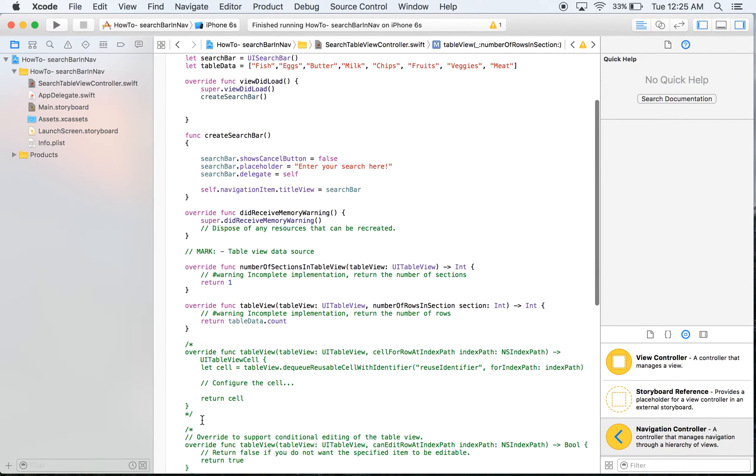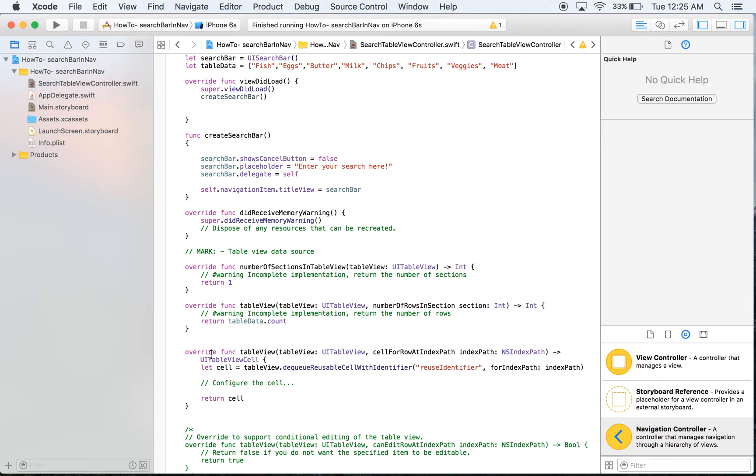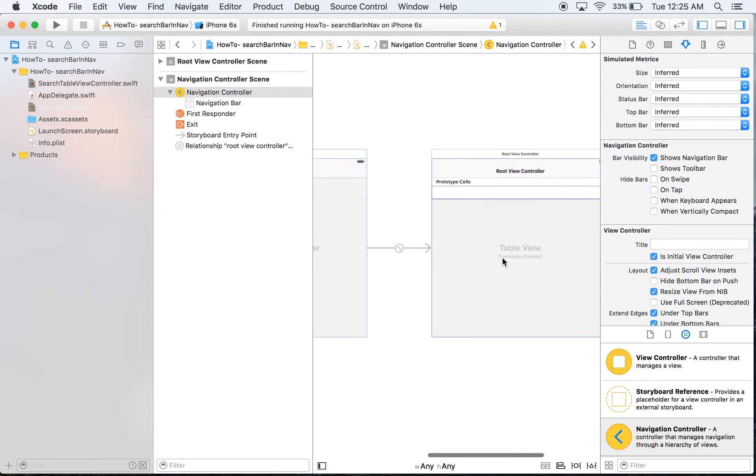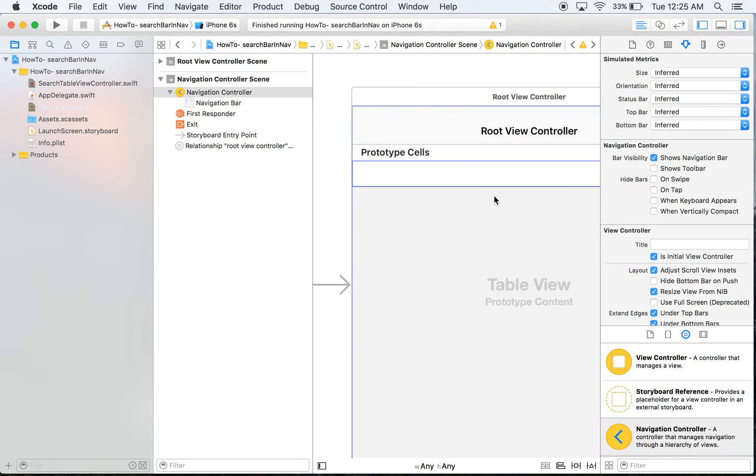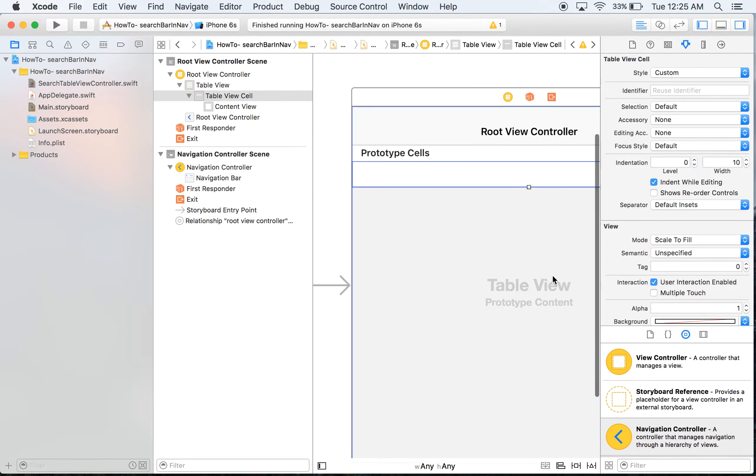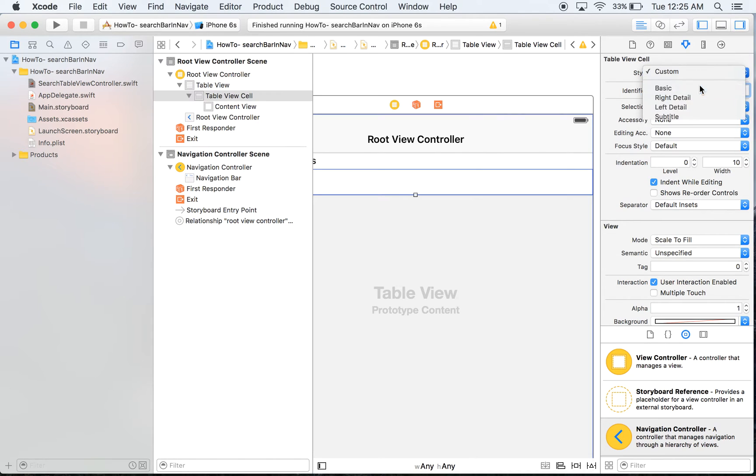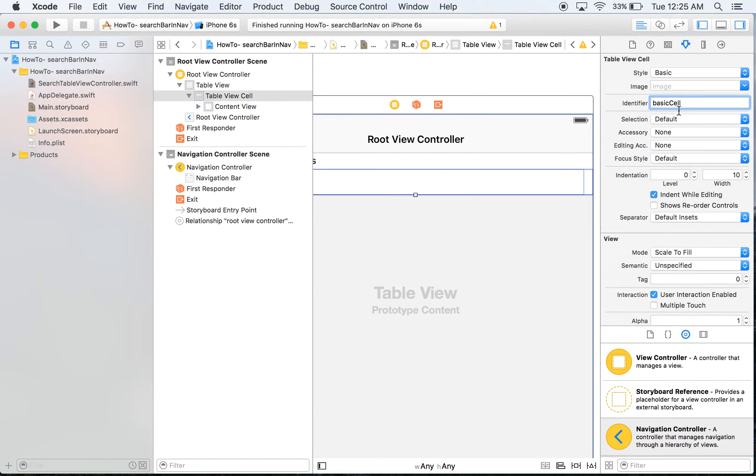Also we're going to need to create a cell and so we're going to say let cell equal, we need to actually go create this reuse identifier so we're going to head to the main storyboard. What you're going to want to do is click on the first prototype cell which is actually the only one and we're just going to call this a basic cell and we're going to set it to basic.